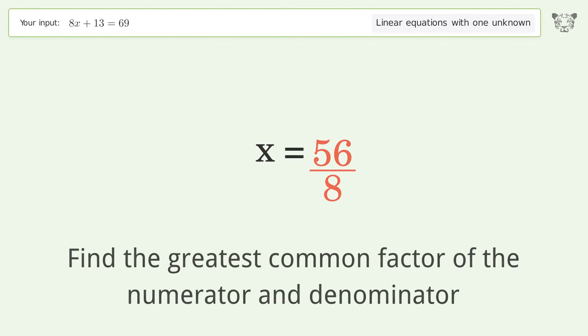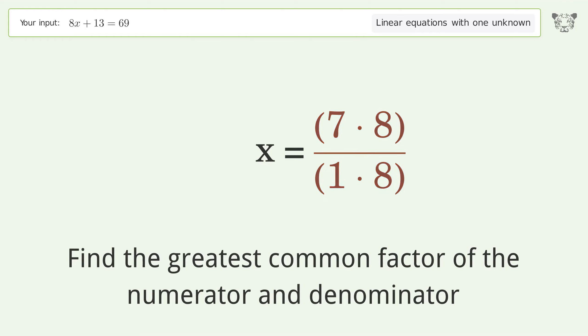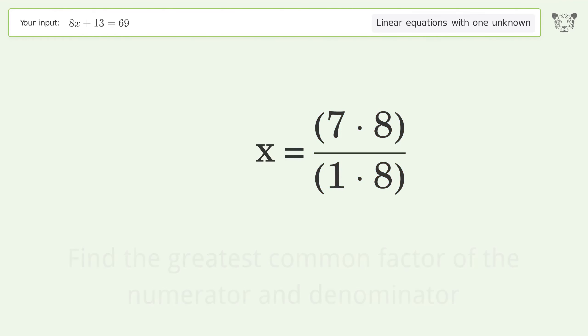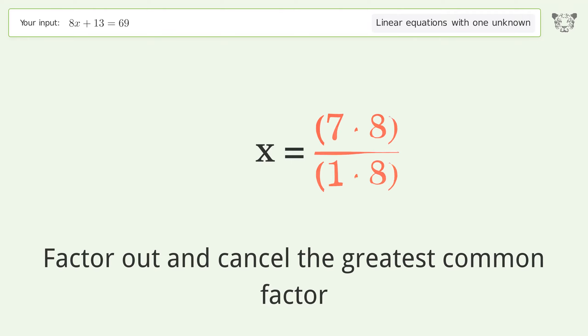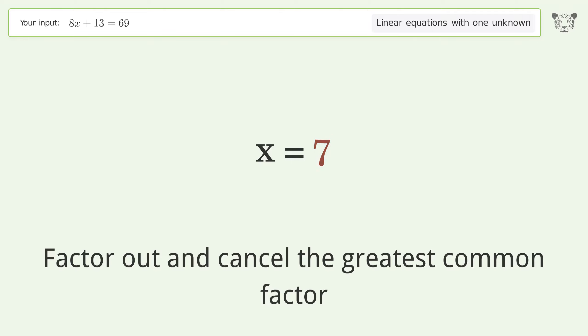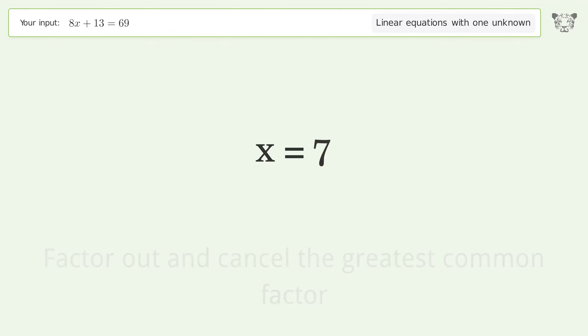Find the greatest common factor of the numerator and denominator. Factor out and cancel the greatest common factor. And so the final result is x equals 7.